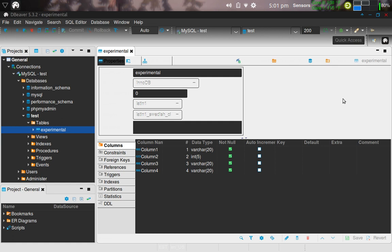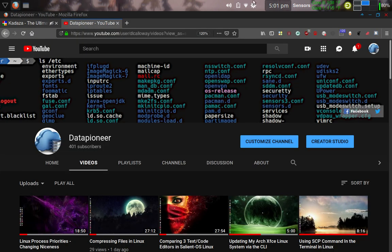So this has been a video showing you database management using phpMyAdmin and dBeaver in Arch Linux. And you have a nice day.